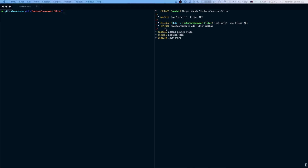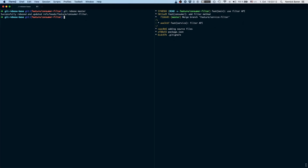So what we can do is take these two commits and put them on top of master. I've already checked out the feature consumer filter branch, so I can run git rebase master — and here we go. We've moved the two commits on top of master and now have the changes we need to continue working.